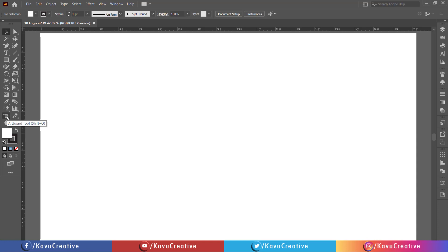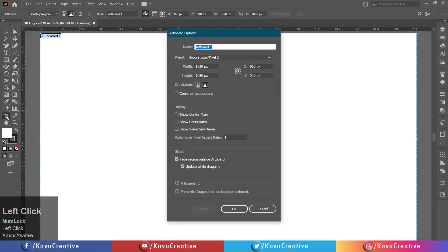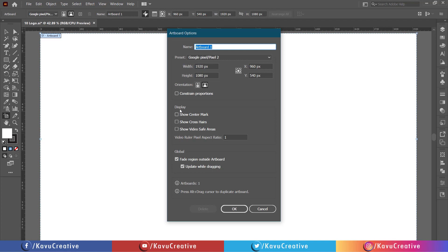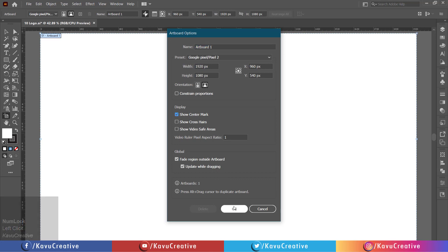Double click on the artboard tool in tool menu. In the display option, tick on show center mark.